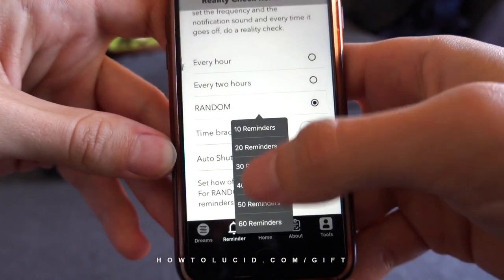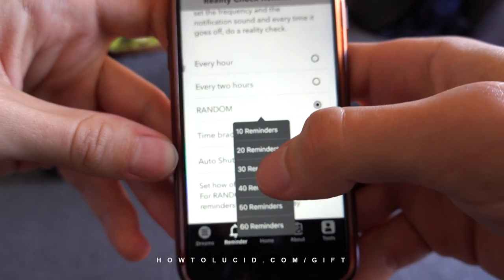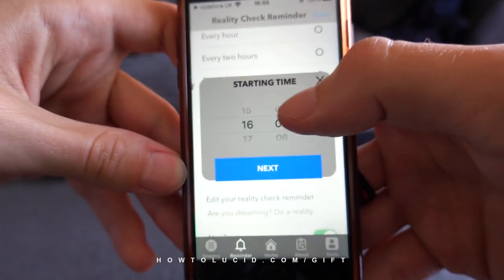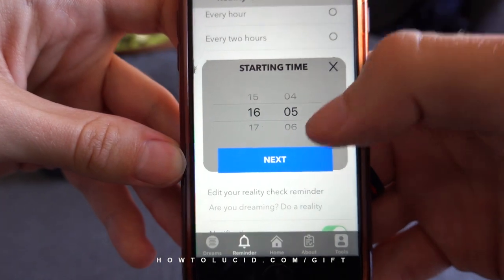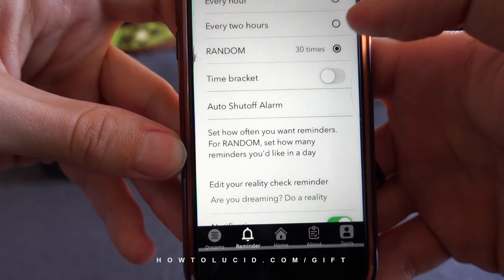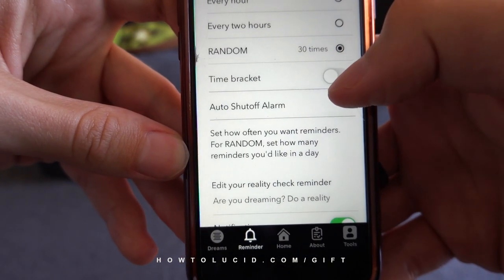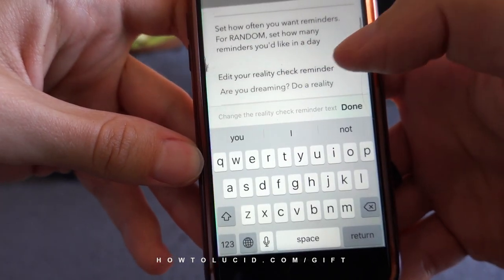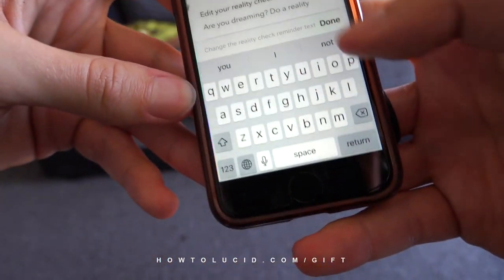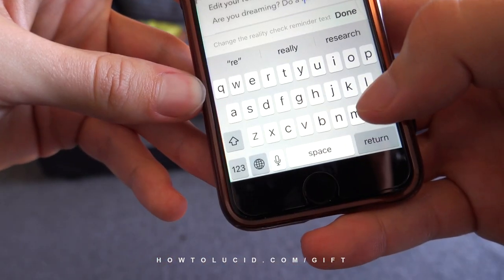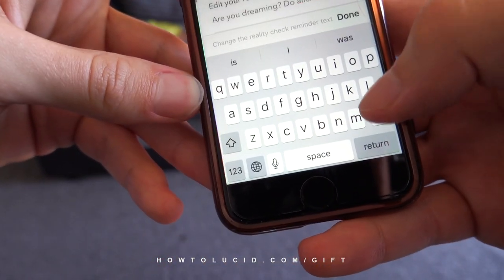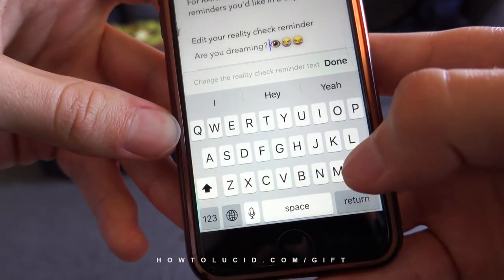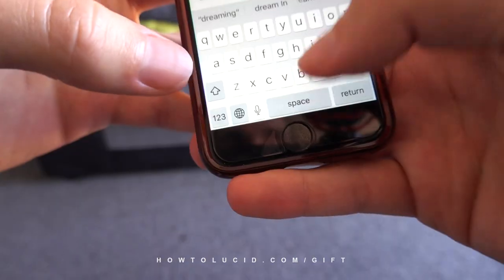You can set the reminders to go off every hour, every two hours, randomly — you can decide how many times you want it to go off, say 20 or 30. You can even decide to have it go off within a time bracket, so in the next hour you could have 50 or 30 reminders. You can also customize the text — I've got mine to say 'are you dreaming, do a reality check now.'